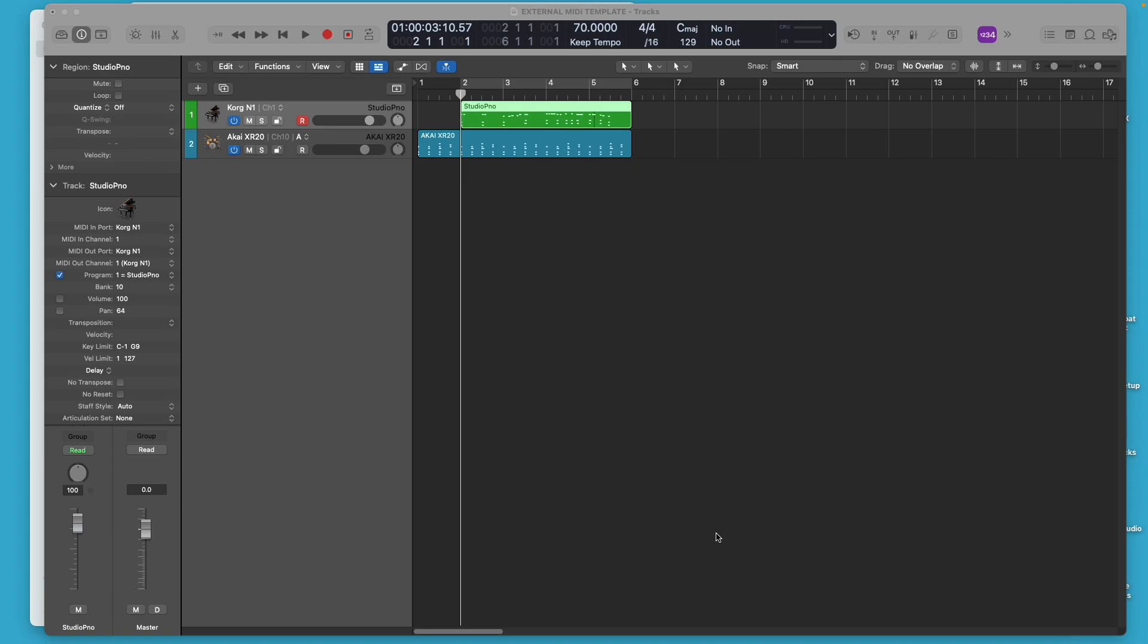In very early versions of Logic, you had to know the environment. If you're going to set up MIDI instruments, even back in the days before there were a lot of software instrument plugins, your MIDI instruments, like my Korg N1 is a good example.